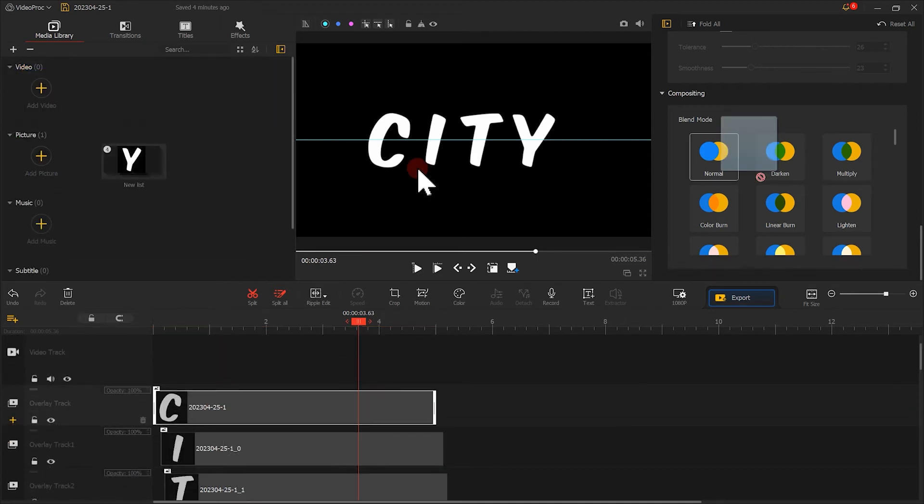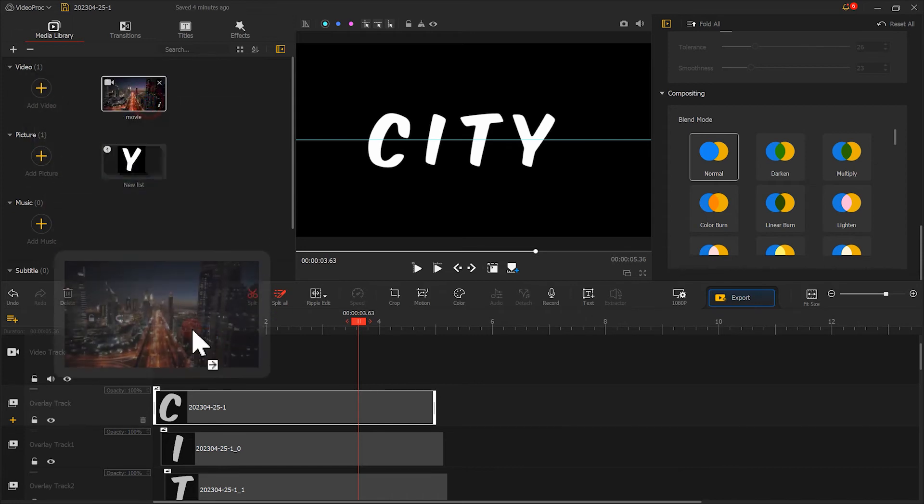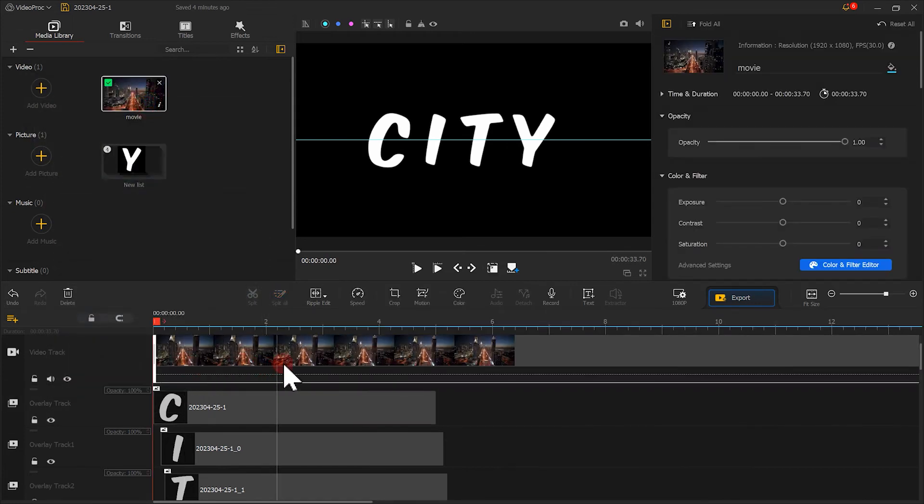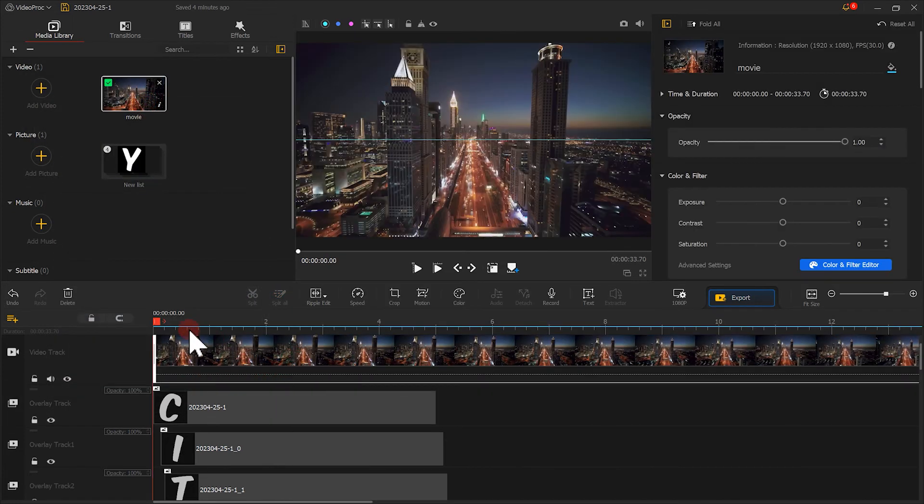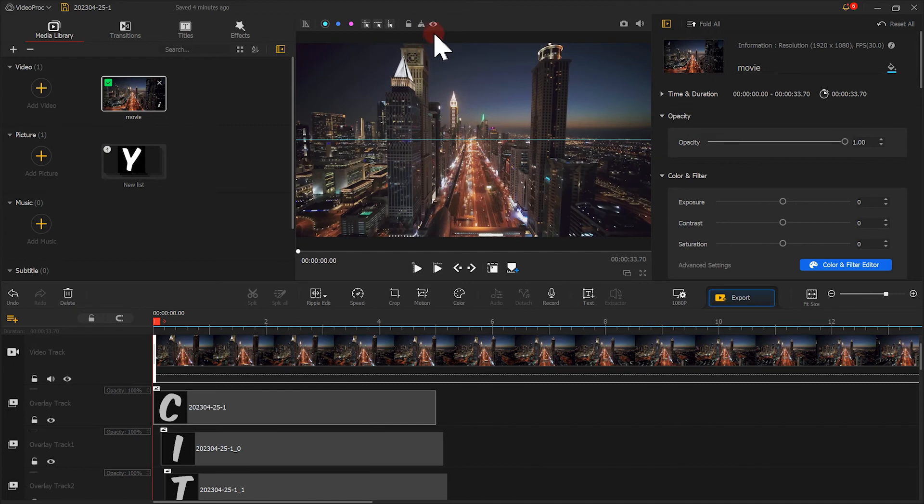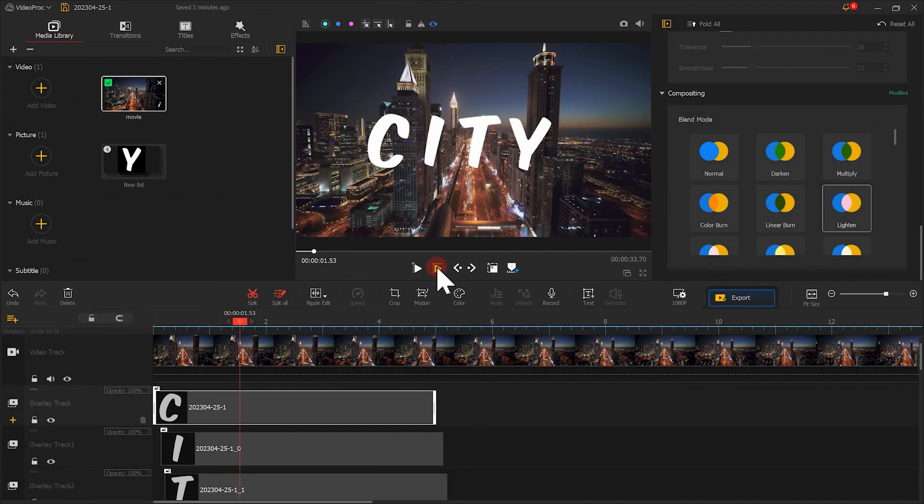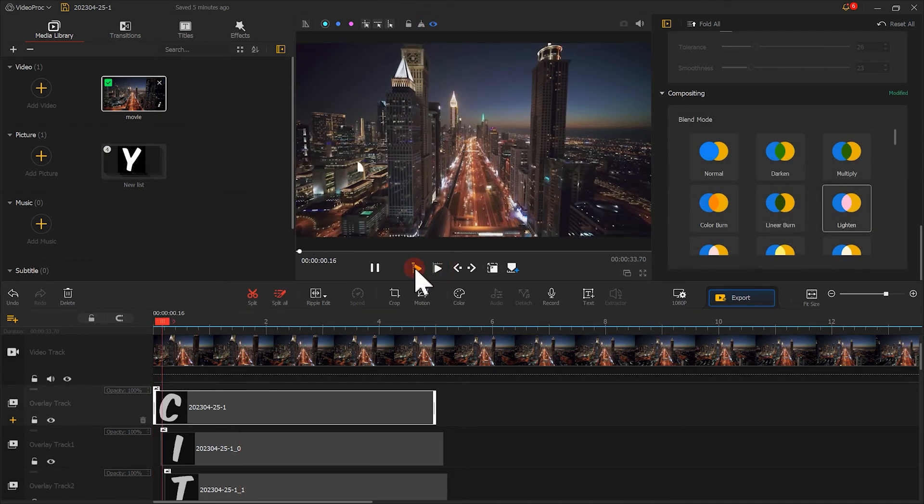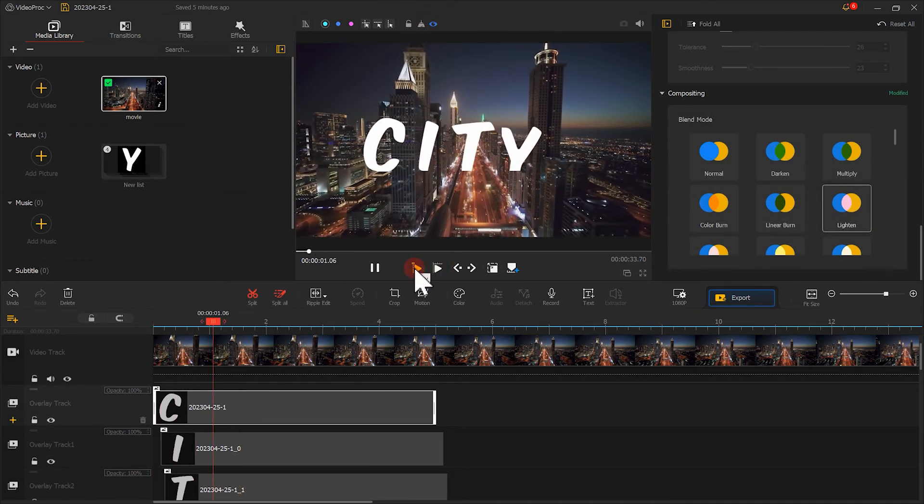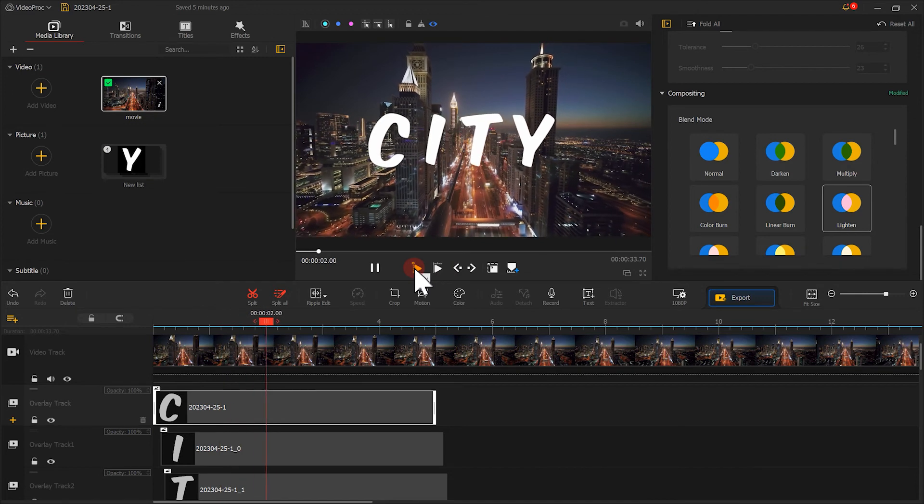Put the video you want to use as a background on the main track. If you don't need the guidelines anymore, you can click here to close them. Let's play it and see the result. Not bad.